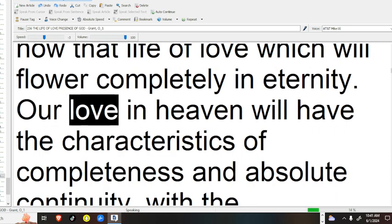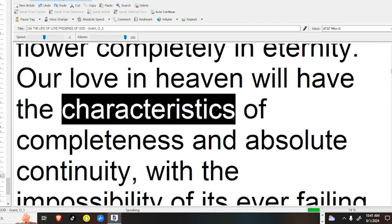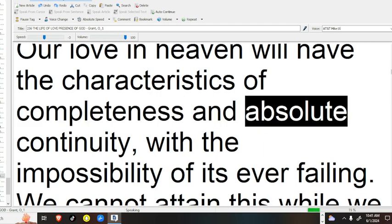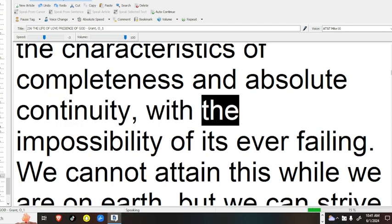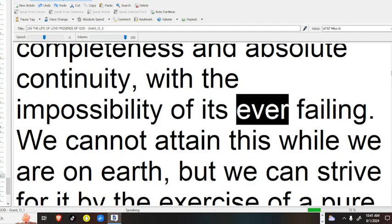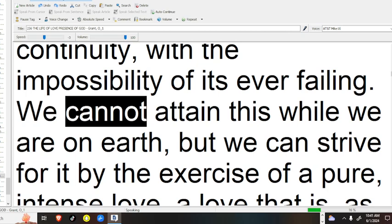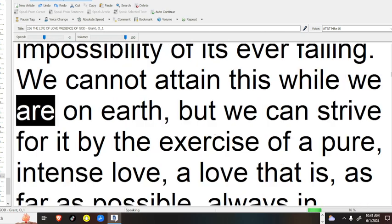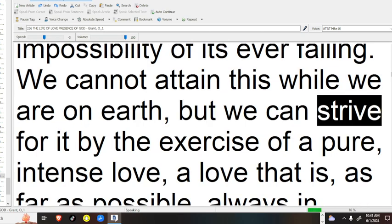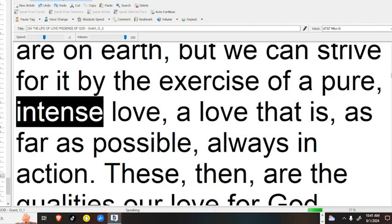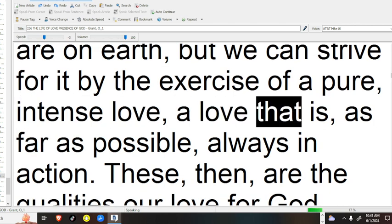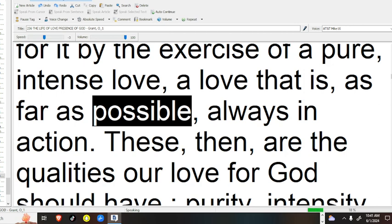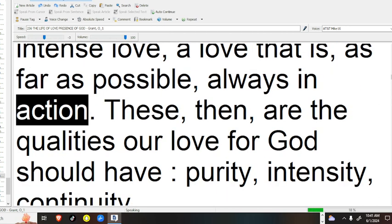Our love in heaven will have the characteristics of completeness and absolute continuity, with the impossibility of its ever failing. We cannot attain this while we are on earth, but we can strive for it by the exercise of a pure, intense love, a love that is, as far as possible, always in action.